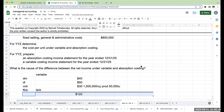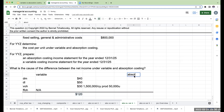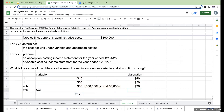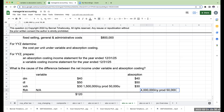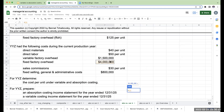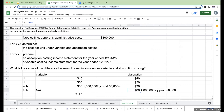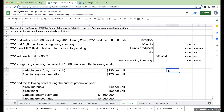Under absorption costing: direct materials $40, direct labor $50, variable overhead $30, plus fixed factory overhead of $4 million divided by current year production of 50,000 units, which equals $80. So total cost per unit under absorption costing is $200 per unit.